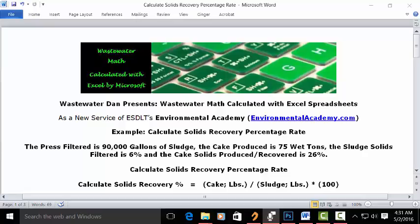Today's problem reads: the press filter is 90,000 gallons of sludge. The cake produced is 75 wet tons. The sludge filtered is 6% and the cake solids produced or recovered is 26%. Calculate solids recovery percentage rate.